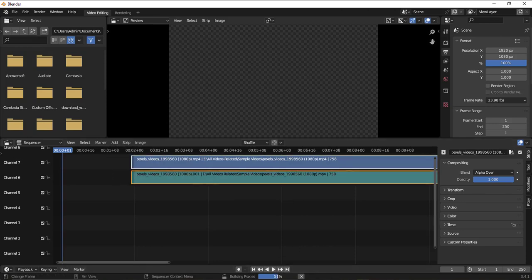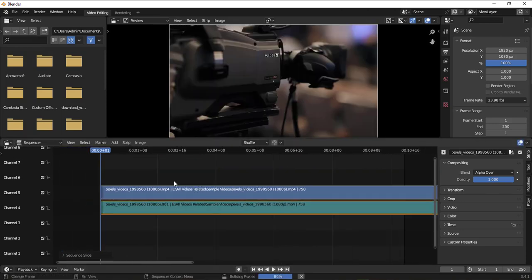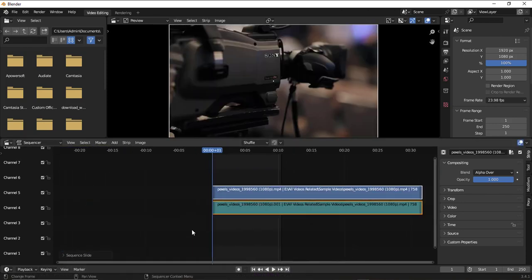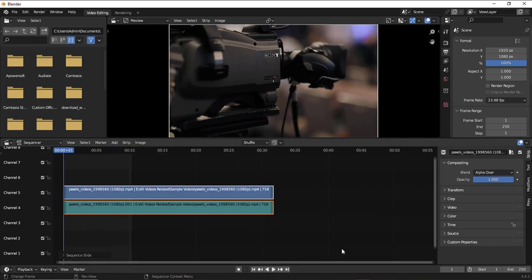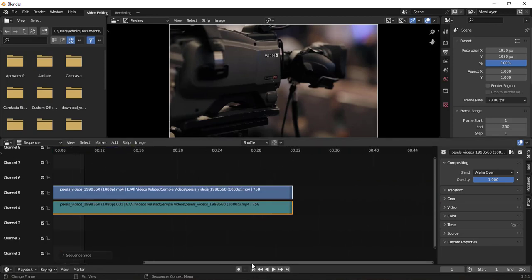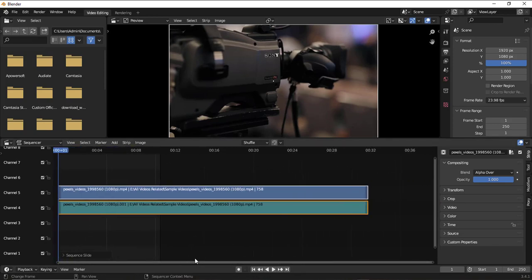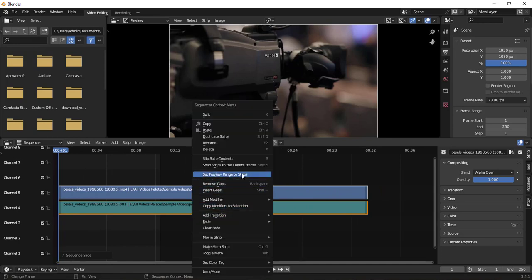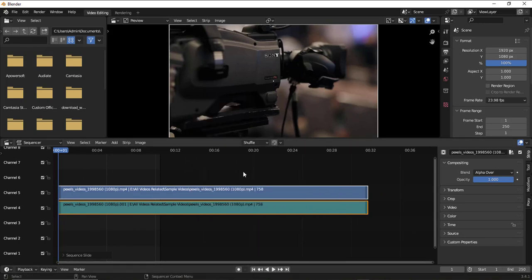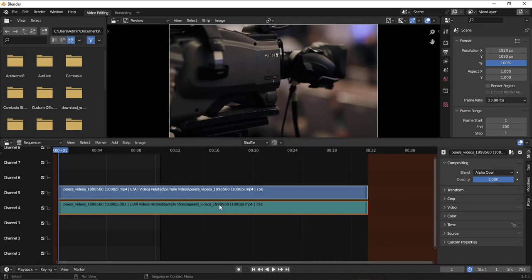We'll wait till the proxy rebuild happens. I'll just zoom out so we can fit the entire view. Once it's done, what you have to do first is set preview range to strip, because by default it's only 250 seconds. I'm setting it to the entire video timeframe. The frame count is 758, and you have to change this as well to 758 here.